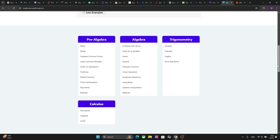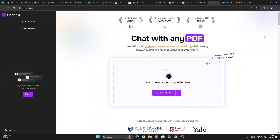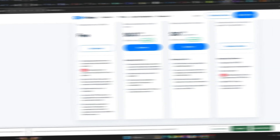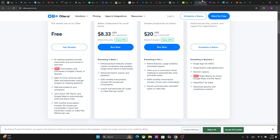Another cool platform is ChatPDF, and this platform enables students to interact with PDF documents just by asking questions. So you can upload your textbook or research paper and quickly extract key information by asking simple questions from the PDF.